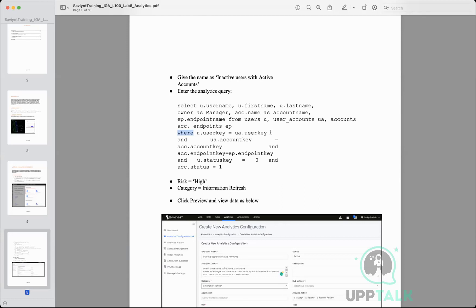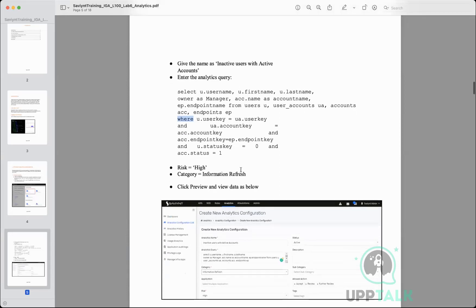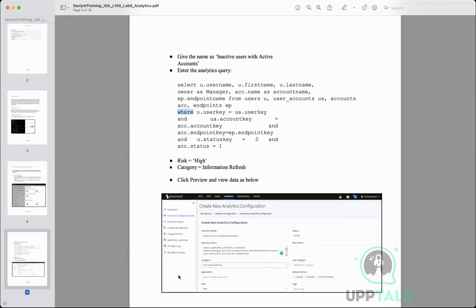Within SailPoint there is something called a Data Analyzer. You go to Admin, then on the left side there is a Data Analyzer. Within that you will see all the objects and tables present within SailPoint. If you click on those tables you see all the columns, and if you hover over them you get to see what values that column holds. You can explore that.